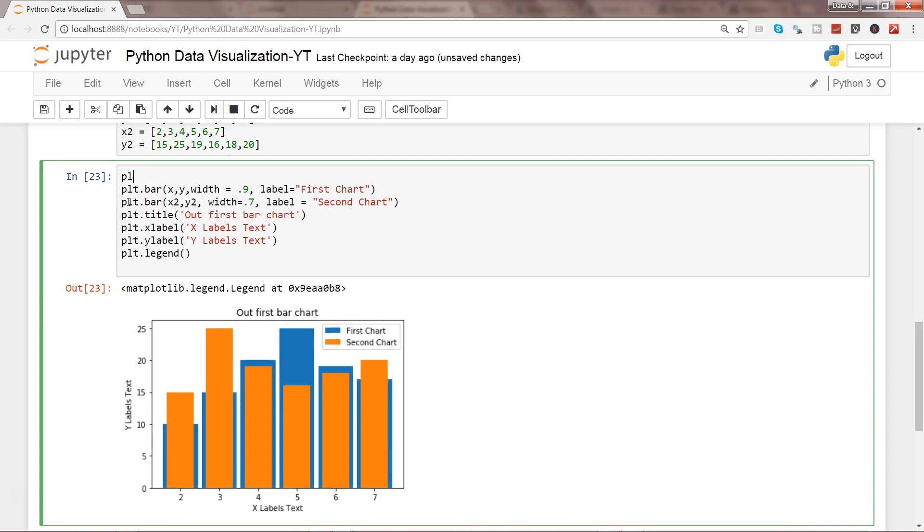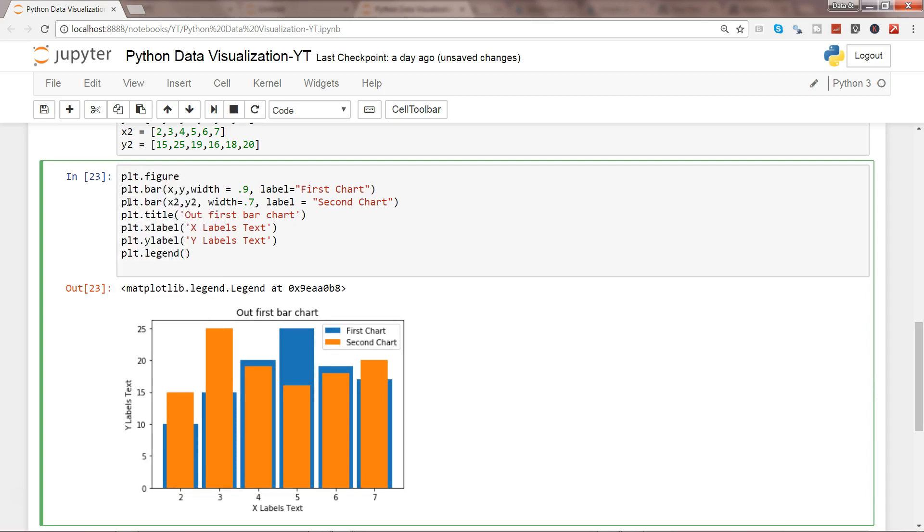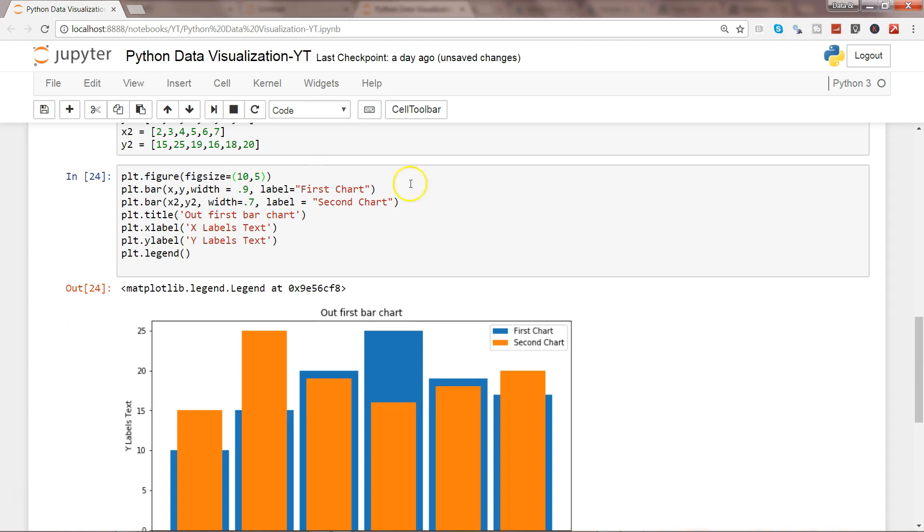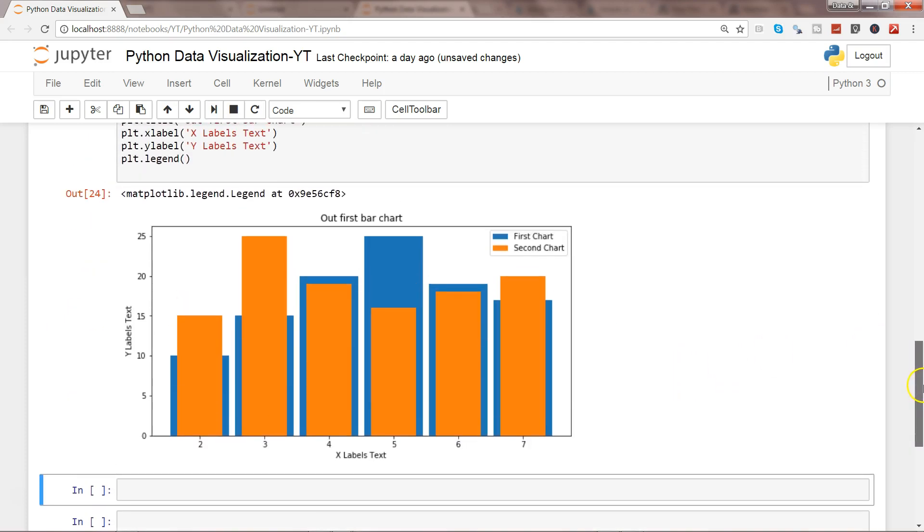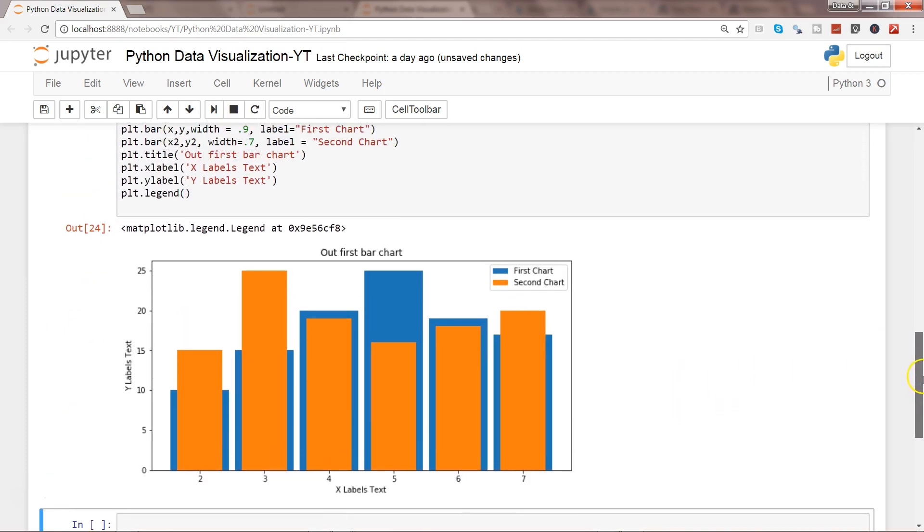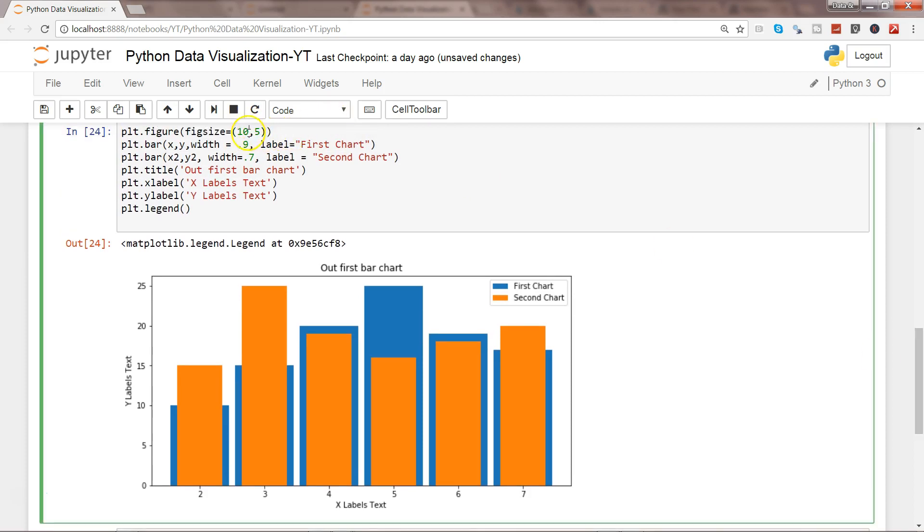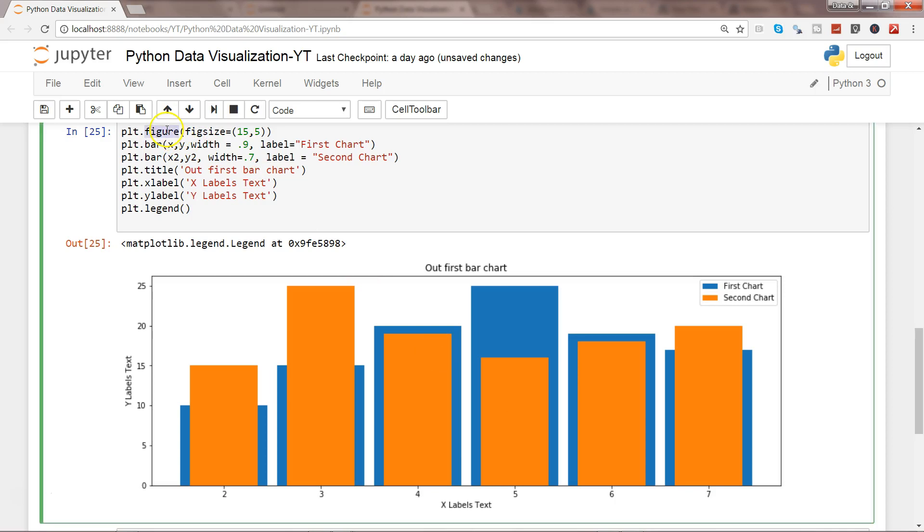So what you can do is you have something called plt.figure, and within that you can give figsize, and this is a tuple. So we specify, let's say, 10 comma 5 in this case and press shift enter. And as you can see, this is a bit good. Maybe we can do 15 - much better.